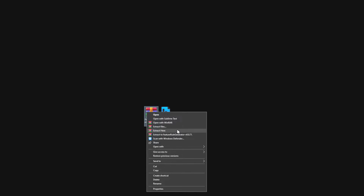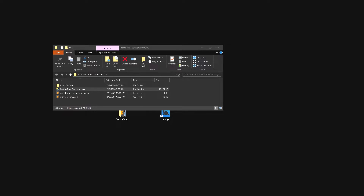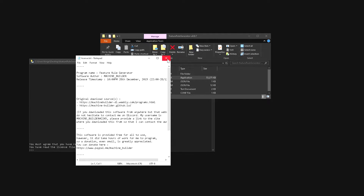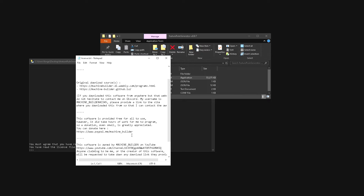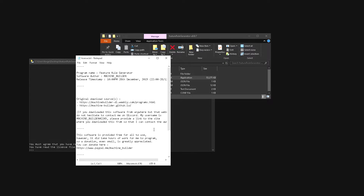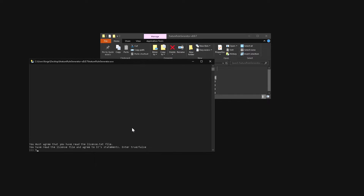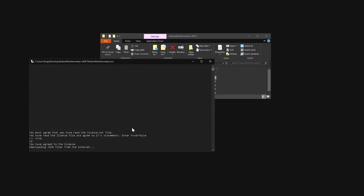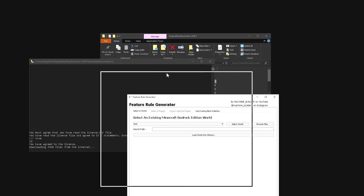Close Bridge and extract the feature rule generator — linked in the description, made by machine builder. Open the folder, double-click the feature rule generator, and a command prompt will open and generate some new files. The creator asks that you give him credit when publishing your add-on on sites like MCPEDL. Type 'true' to accept the license agreement, and the JSON files will download — now you have the feature rule generator ready to use.